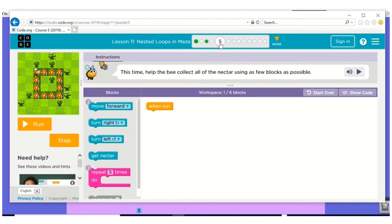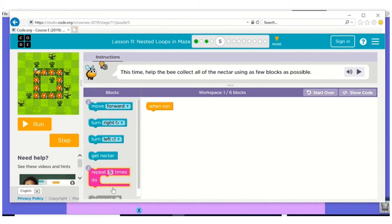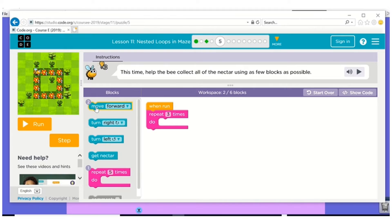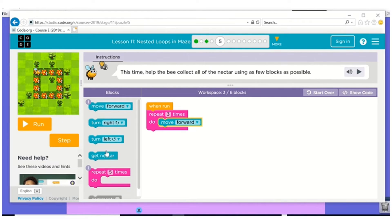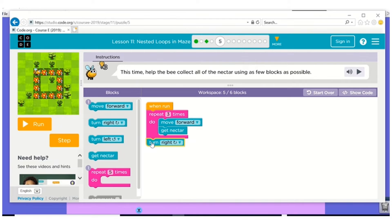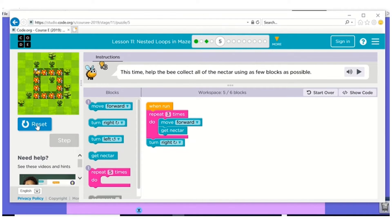So now I have the bee and he's making a square. So I have one, two, three in front of me. So I'm going to do this three times. I'm going to move forward. And I'm going to get nectar. And then I need to turn right. I want to see if I got that part right first. Especially that turn.